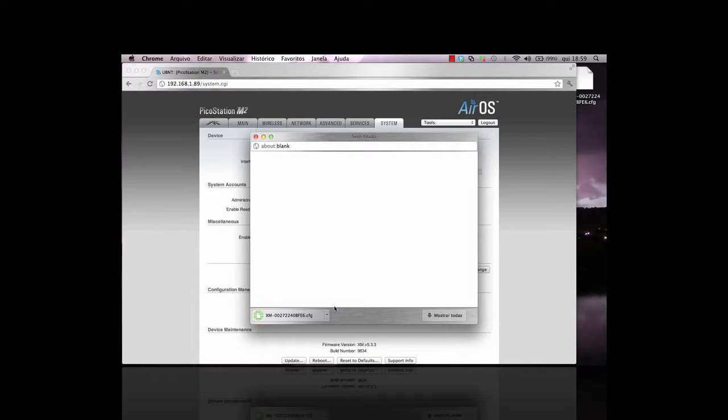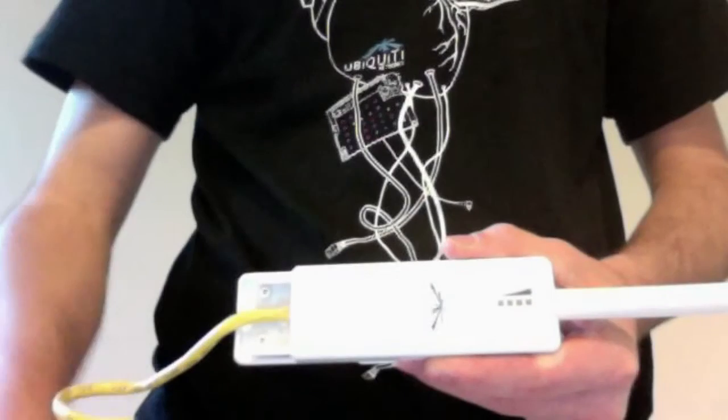This will backup the AirOS settings to your controller. Now, let's reset the PicoStation.